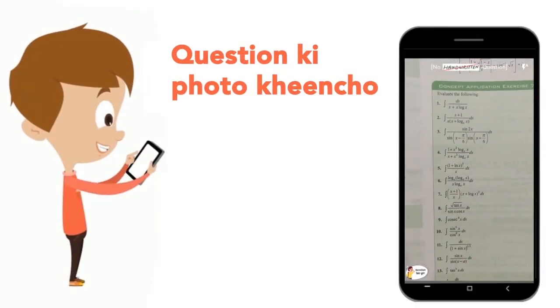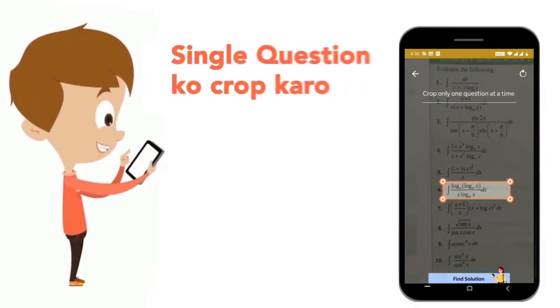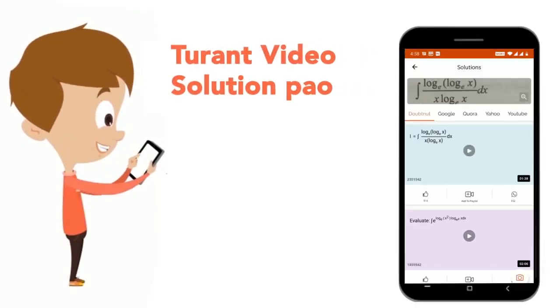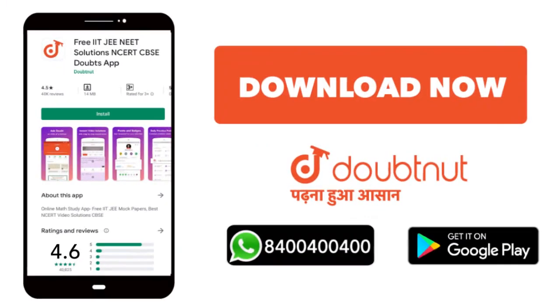Just copy your question's photo, copy it, and get it directly to the video solution. Download now!